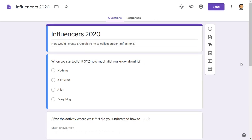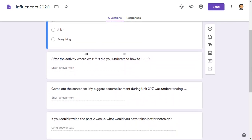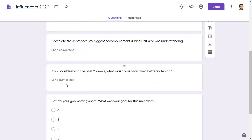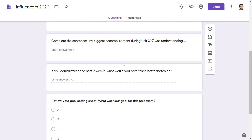Here's an example of a Google Form for student reflection. A multiple choice question could look like: when we started unit XYZ, how much did you know about it? — and give students the options. After the activity: did you understand how to blank? — and students can write a short answer. Complete the sentence: my biggest accomplishment during unit XYZ was understanding. Once again, students can answer with a short answer. If you could rewind the past two weeks, what would you have taken better notes on? In that case, students can answer with a long answer.